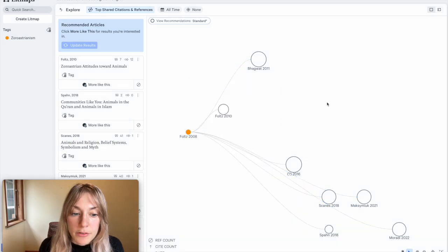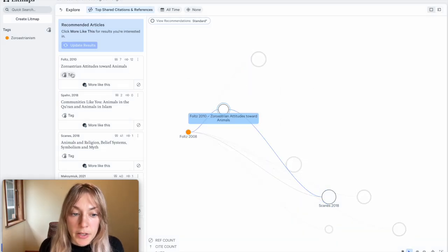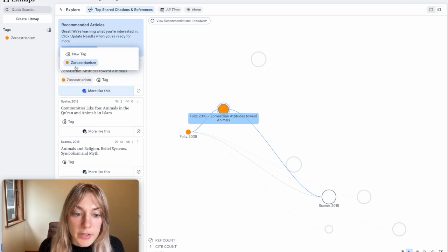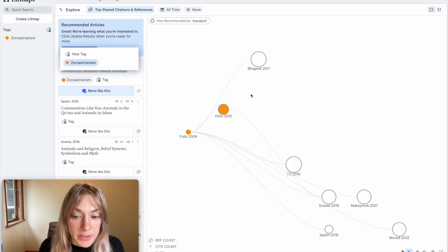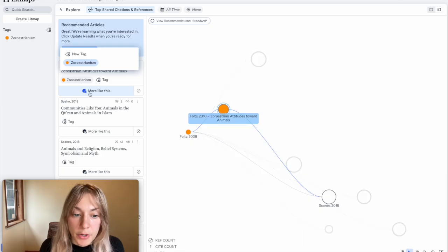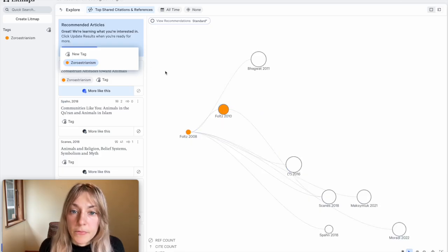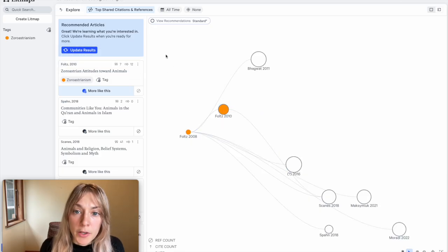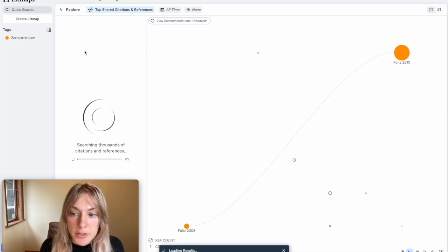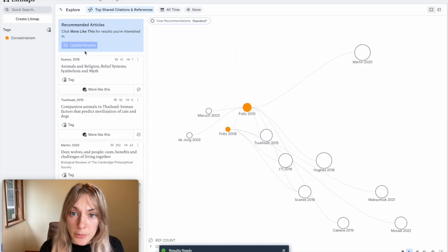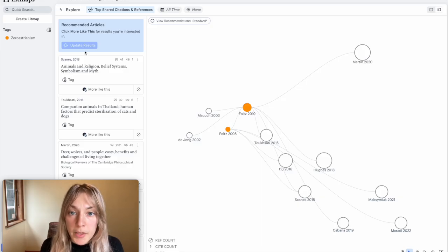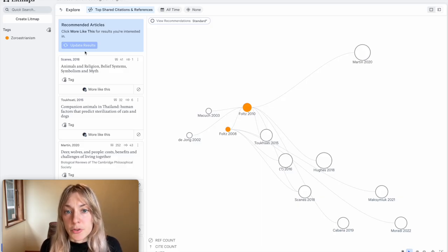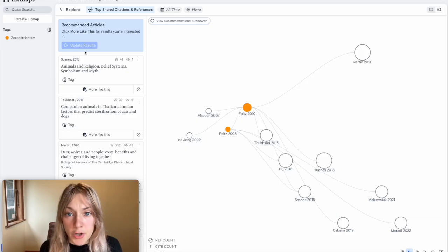When I find another paper that is really relevant to my topic, I can go ahead and tag it as well. When you tag a paper that's recommended, it will automatically be added to our map. That can be useful because now all I need to do is click update results and it will now use both of these papers as inputs to the search algorithm. In this way, you can iteratively start searching and finding more relevant papers on your topic.